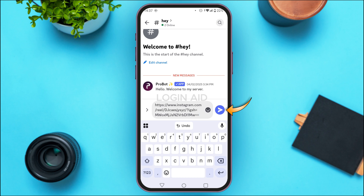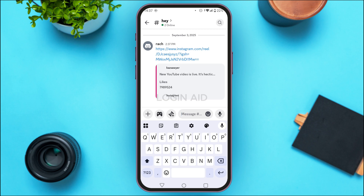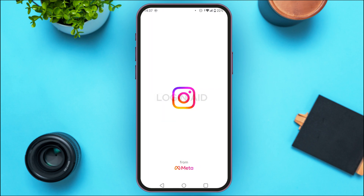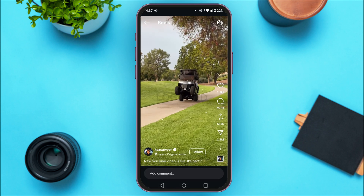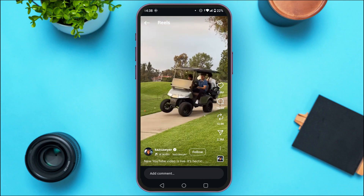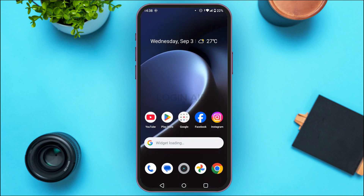You can see the link has been pasted. Now tap on the send icon and the reel has been sent. The recipient can simply tap on the link and that particular reel will open. That's how you send Instagram Reels to Discord — I hope you found this video helpful, thank you for watching.